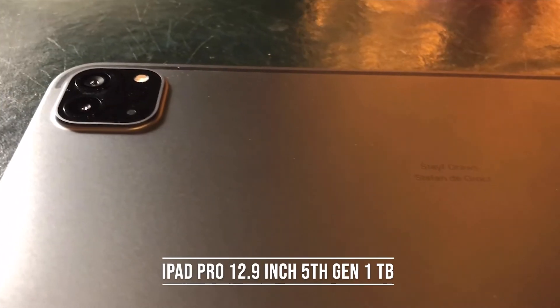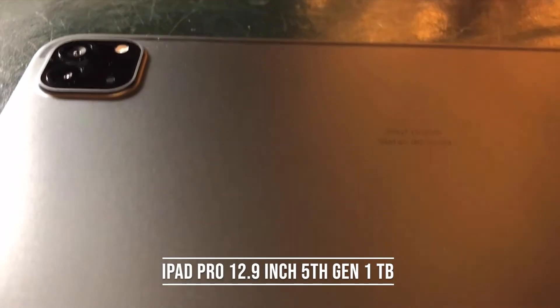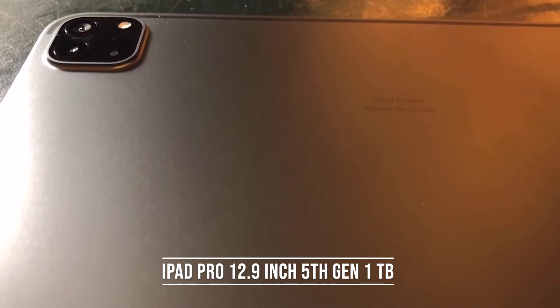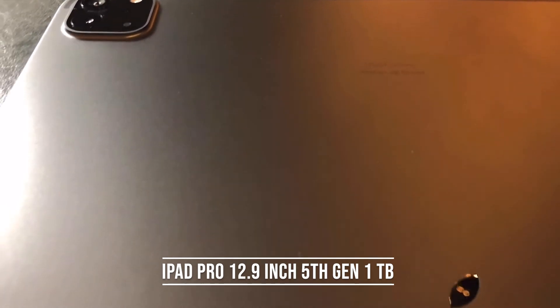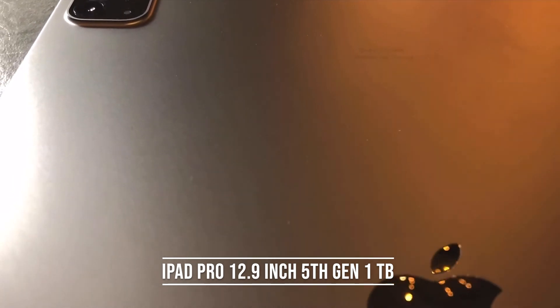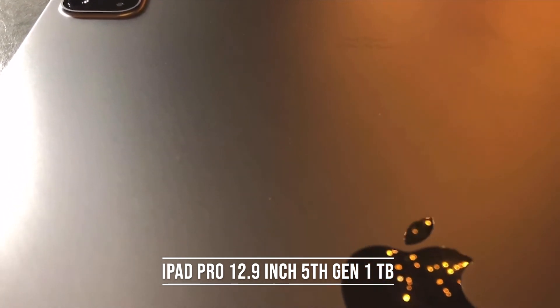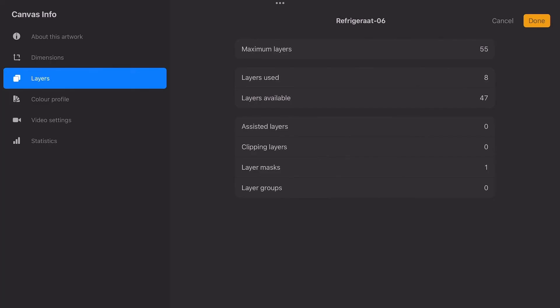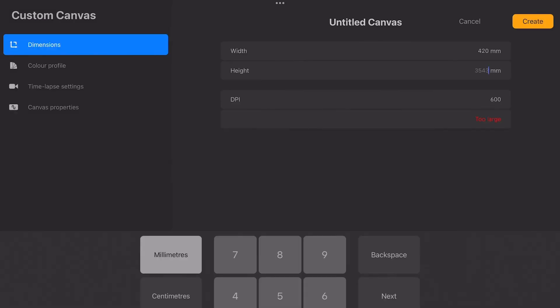I used the iPad Pro 12.9 inch with 1TB. I bought it because then you can work in larger canvas sizes. I've 55 layers to work with. If you have another iPad you have fewer layers to work with. What you can do is set the dpi to 300 dpi. Then you're still on the safe side for printing.